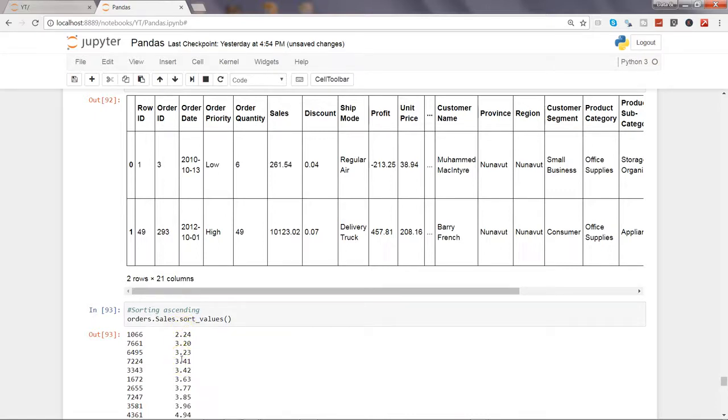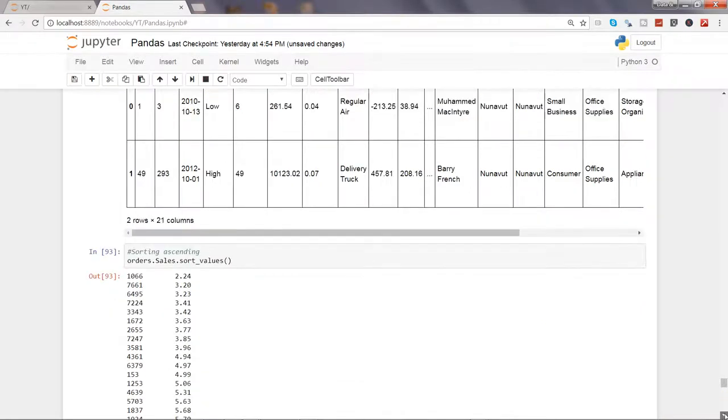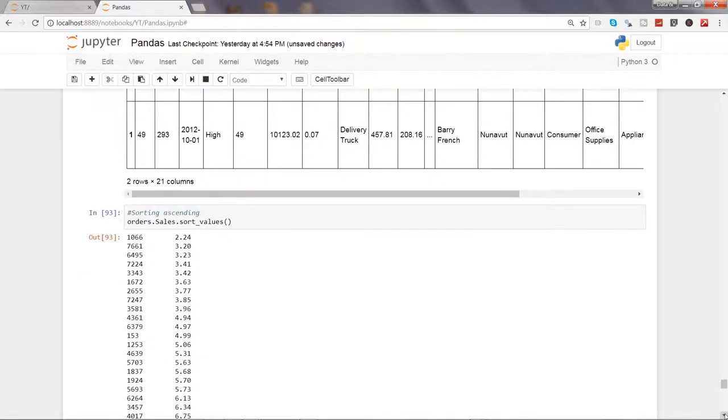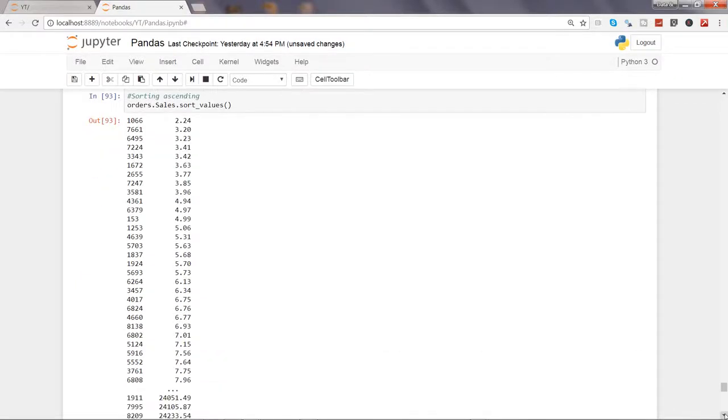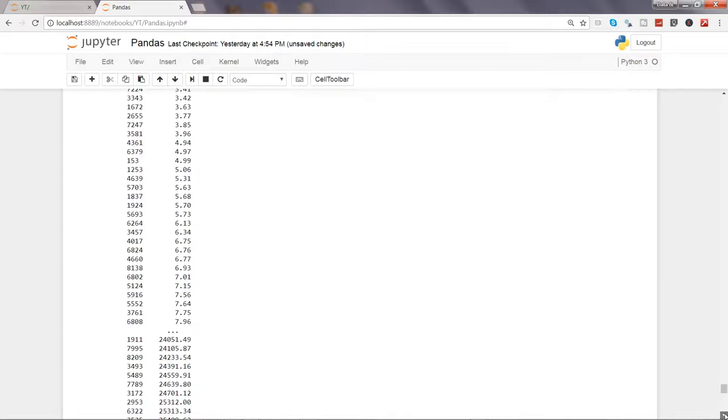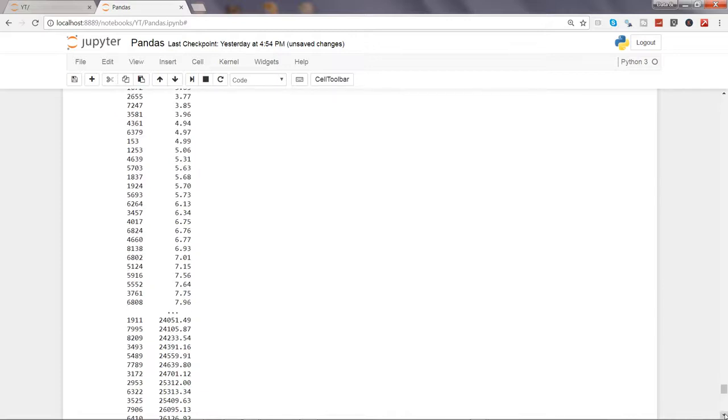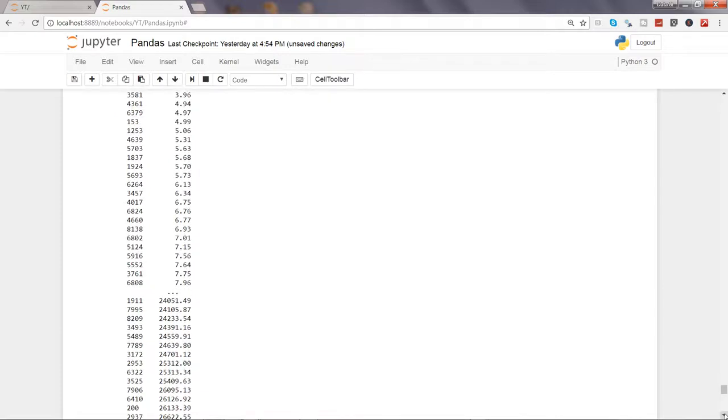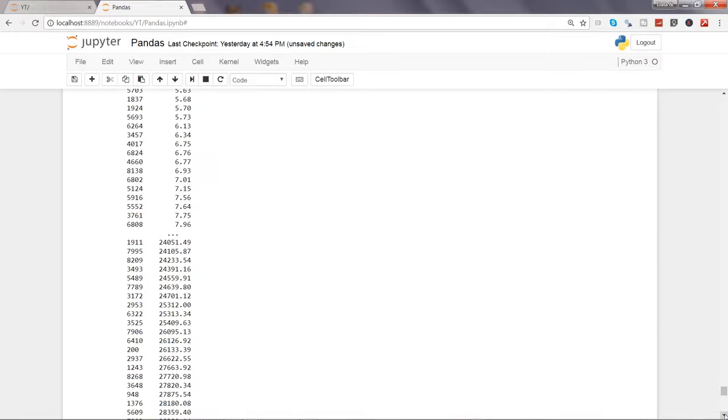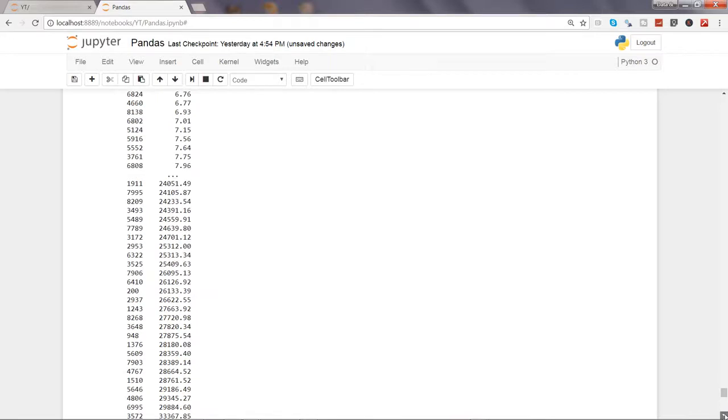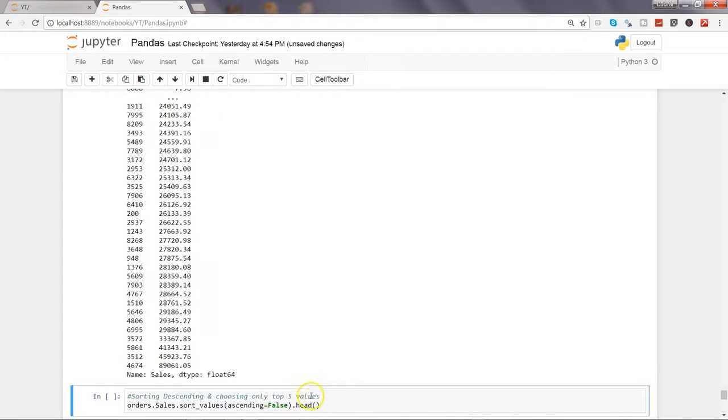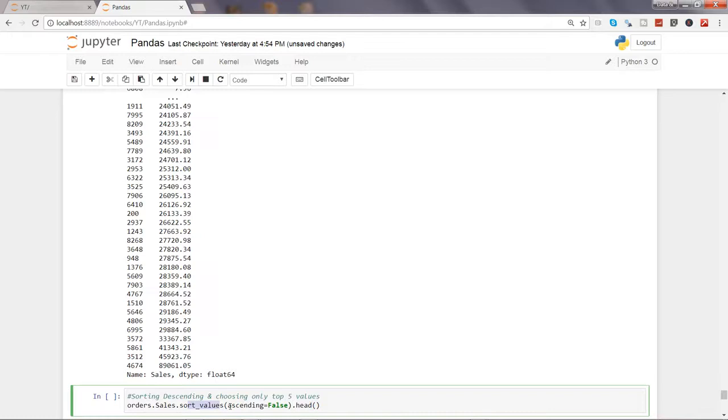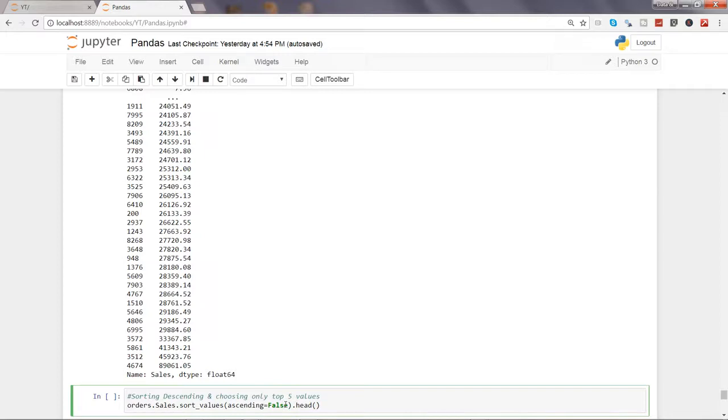Let's see another example. Here we have sales and sort_values, and now we're sorting in descending order - that means the biggest values first and lowest values in the end. We need to specify ascending equals false. By default it is true, but if we need descending order then we specify ascending equals false.